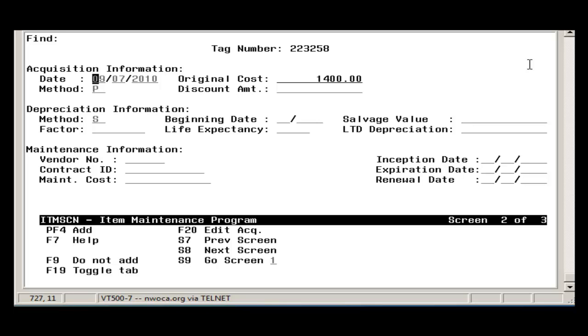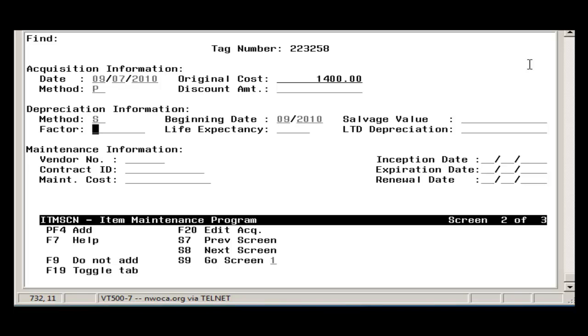If tracking depreciation, straight line is used for school districts. The beginning depreciation date is usually the month and year of the acquisition date. You also need to enter the Life Expectancy of the item.